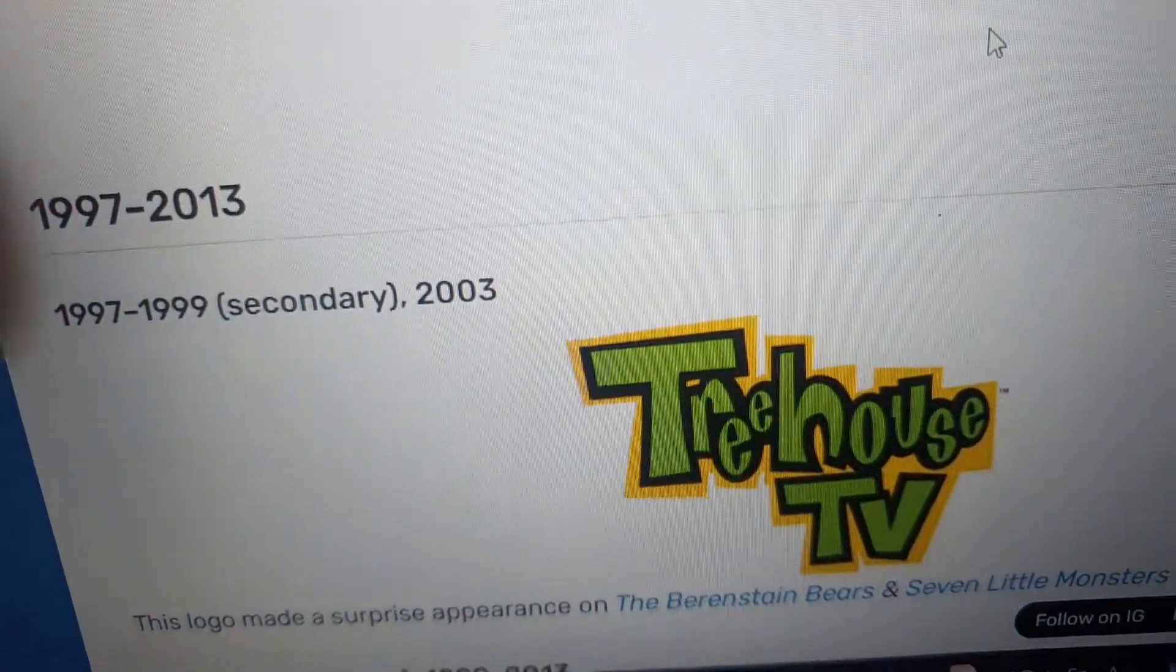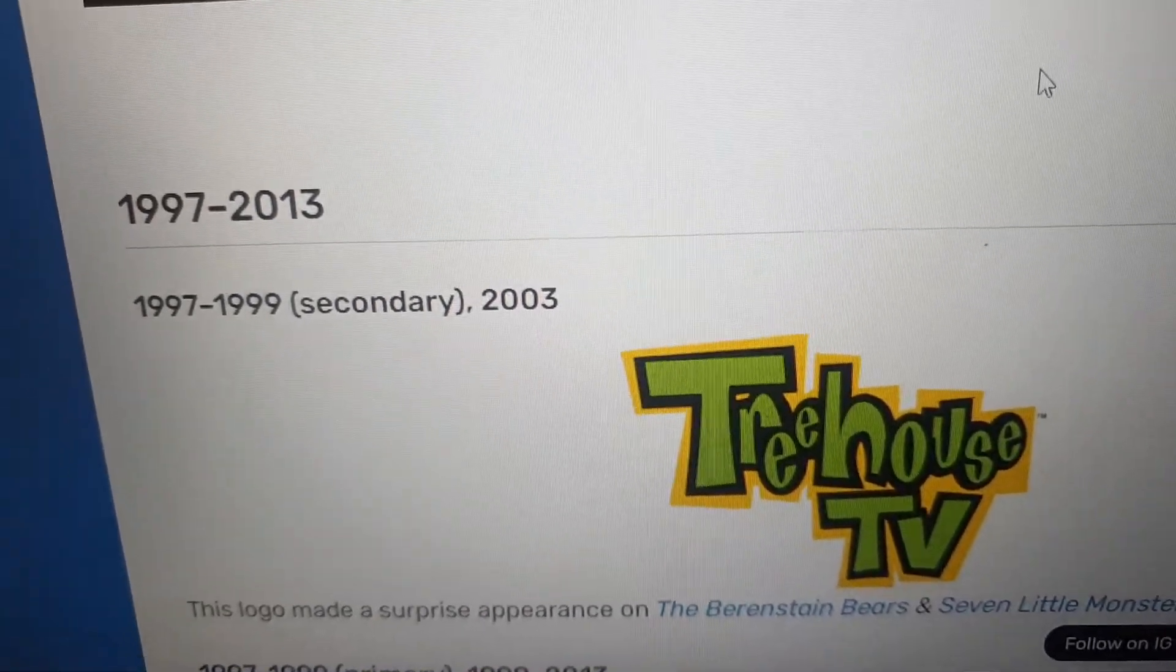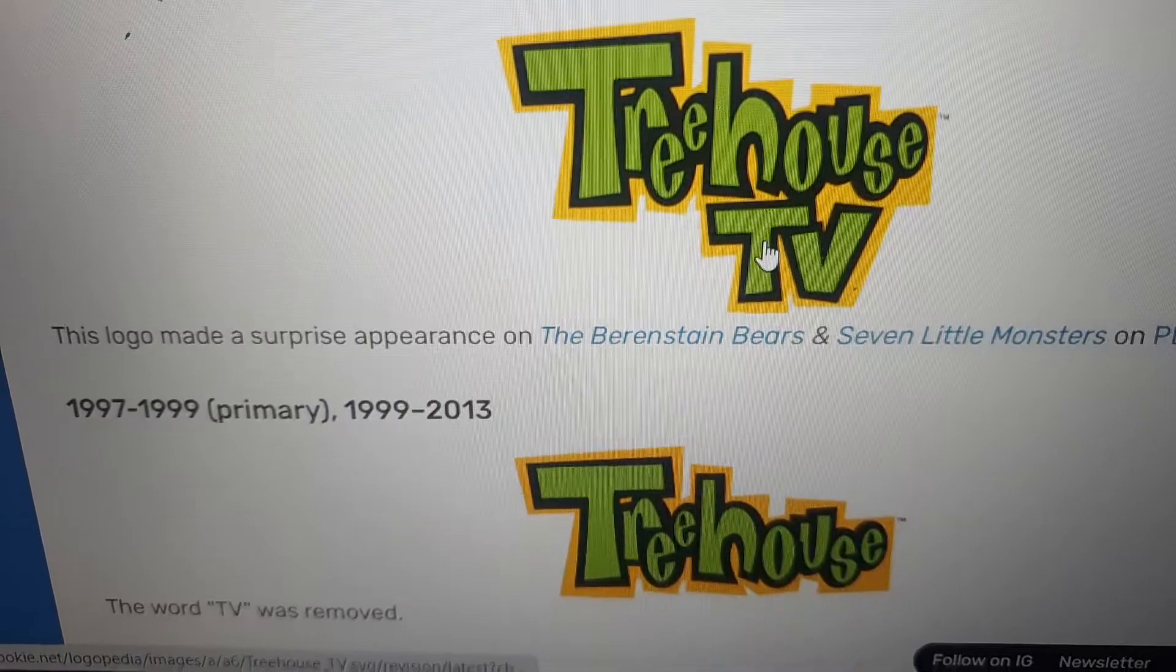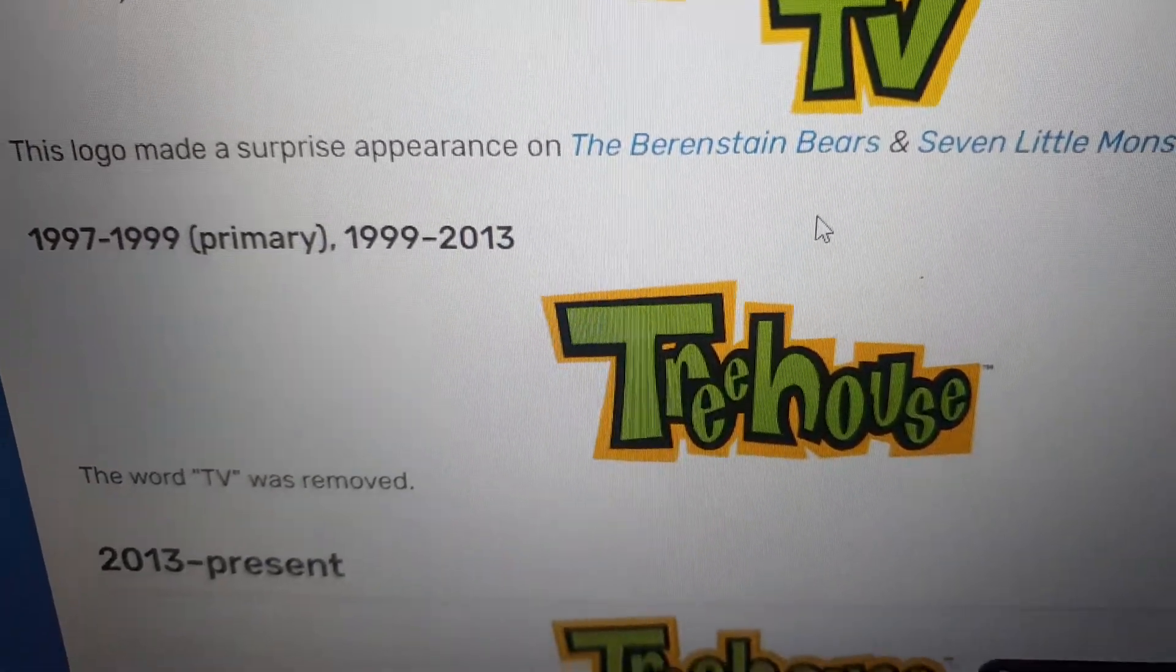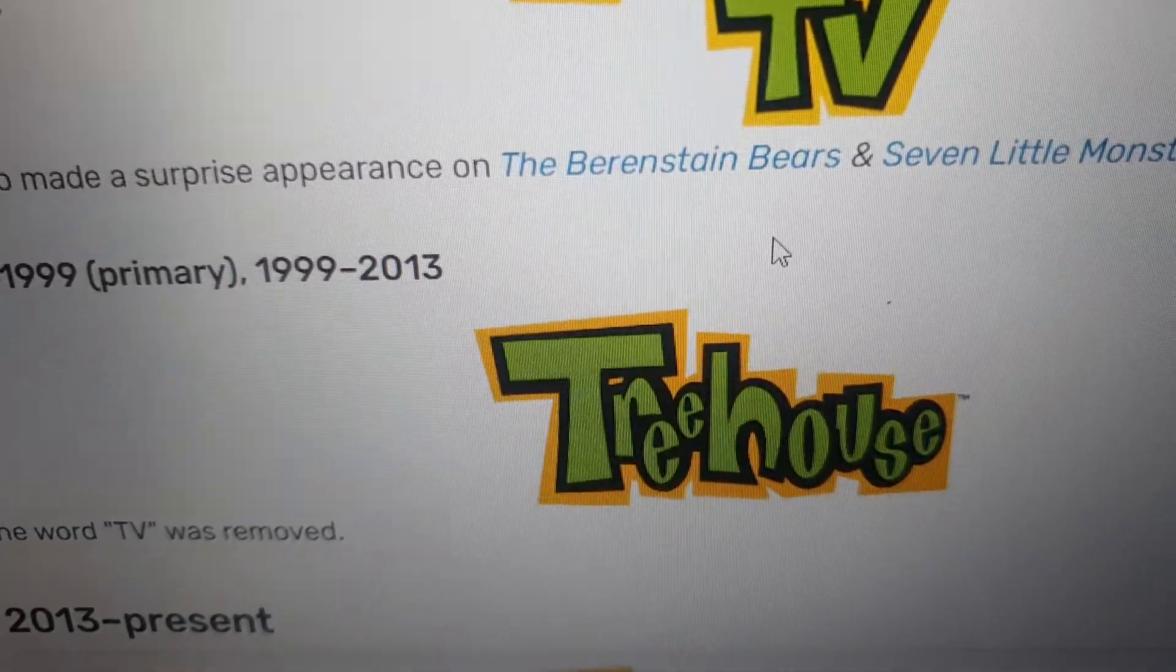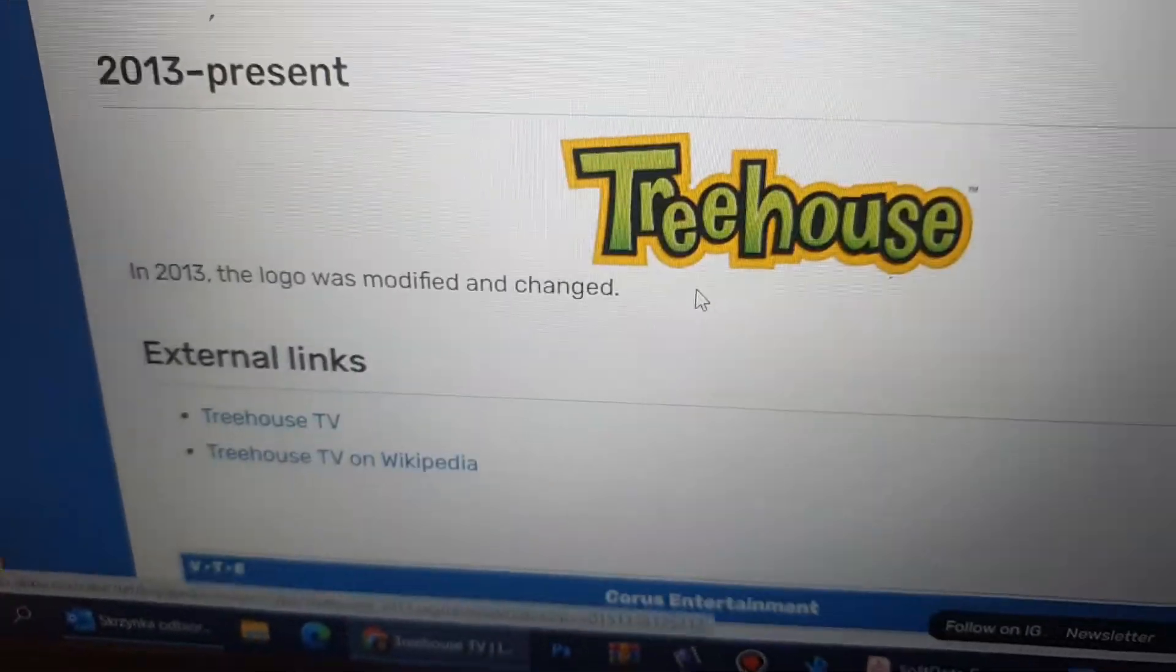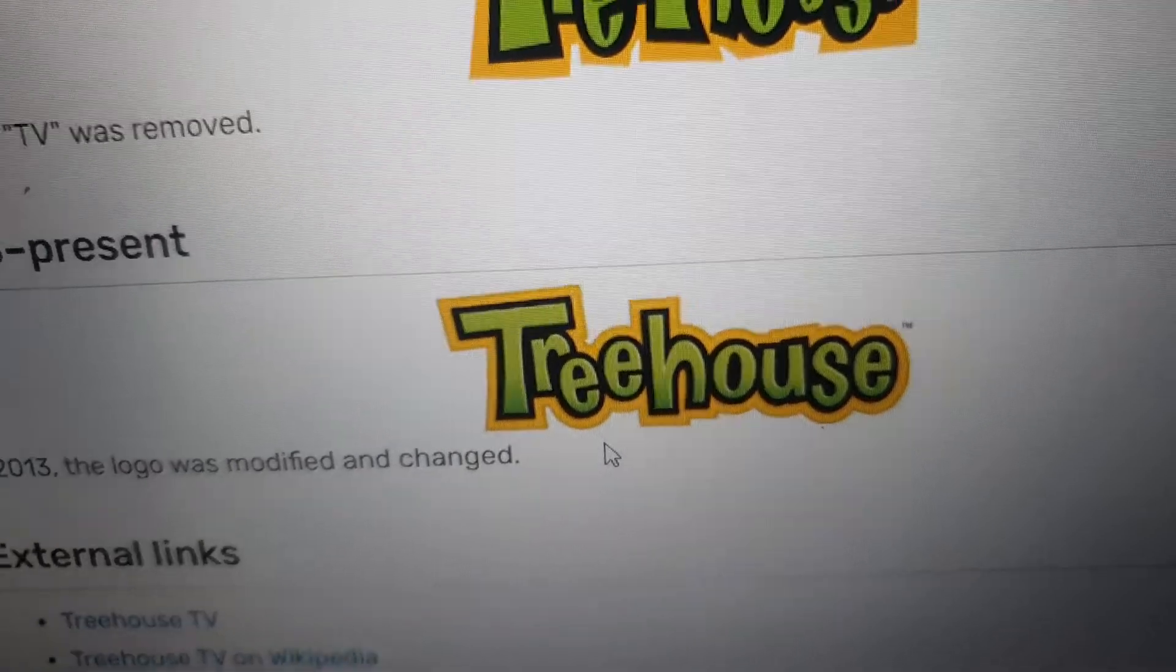All right, now we're going to talk about Treehouse. 1997 to 24 to 1999 secondary logo, and 2003 third logo is the Treehouse TV. 1997 to 1999 primary is 1999 to 2540, the secondary logo. That was your Treehouse and we're with some TV. 2540 present, one with one and find the change from Treehouse.